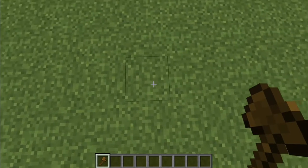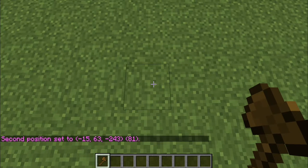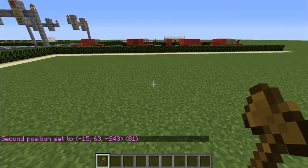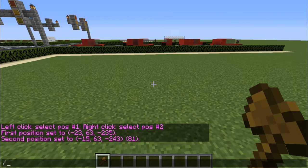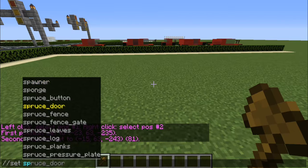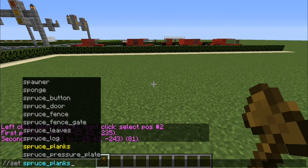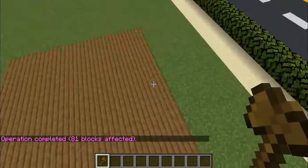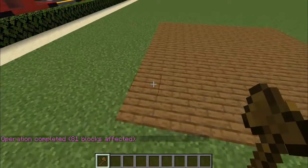Whenever you get to the second location that you want to use, go ahead and right-click your wand. It's going to say the second position is set to whatever the coordinates are. So now you want to type in double backslash set, and then the block you want to set. In this case we want to make the floor out of spruce wood planks, so type in 'spruce' and click on spruce planks. It will go ahead and change all of the blocks in your selected area to spruce planks. That is basically what the set command does in WorldEdit.